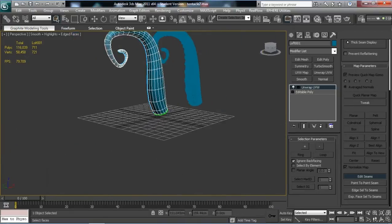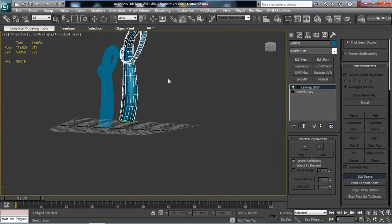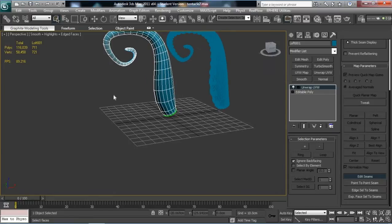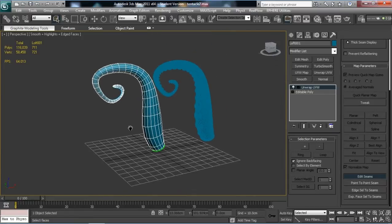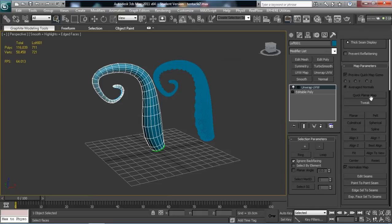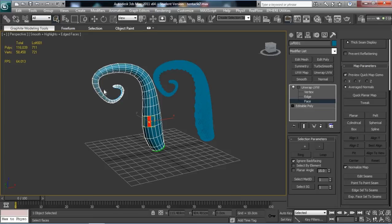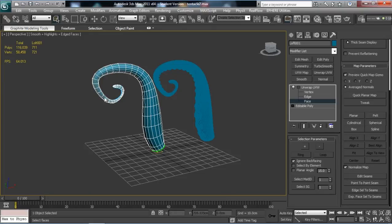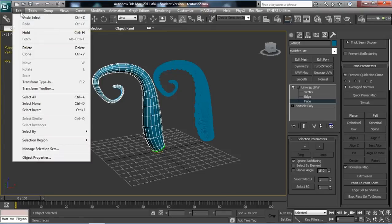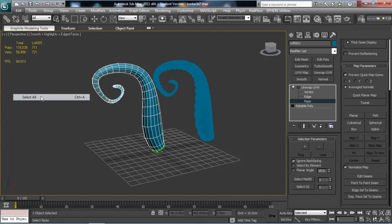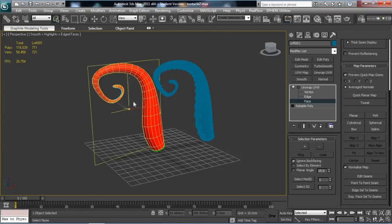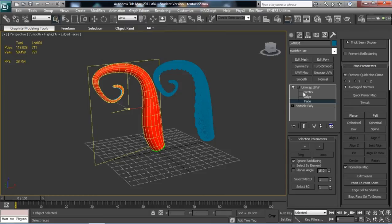That's basically the entire loop there. Tip the base so we can unclick Edit Seams. In order to do a pelt map, we're going to actually have to select a particular face. If you go to Edit, there's a Select All tool, apparently a shortcut of Ctrl+A as well. Never use that, but there it is.